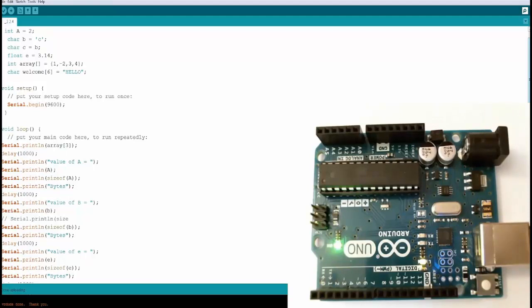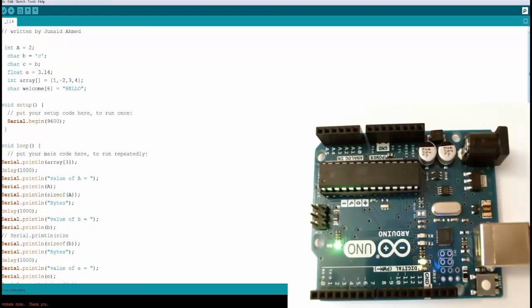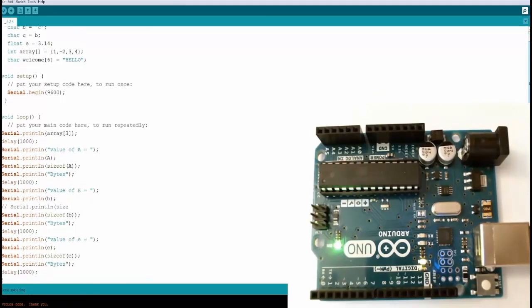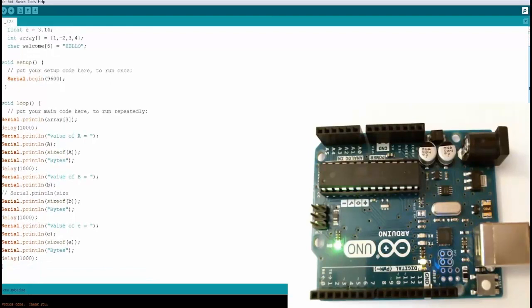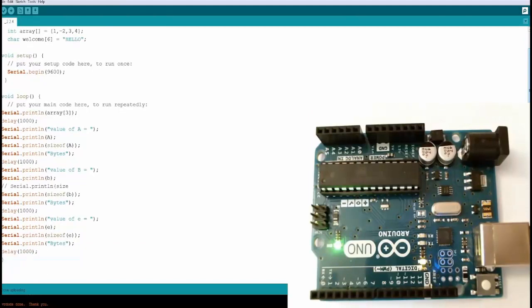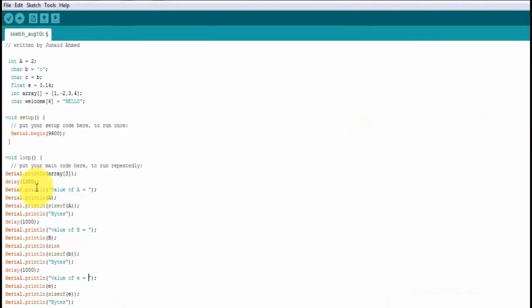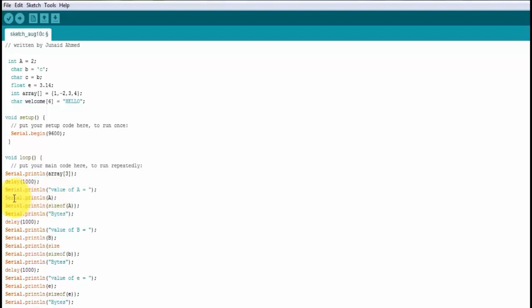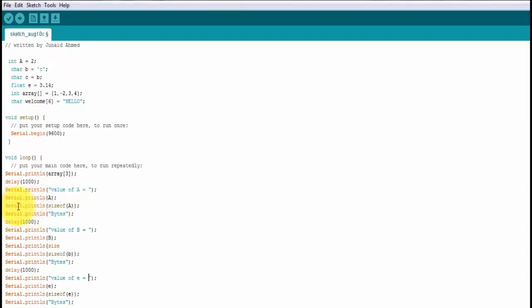In the void loop we want to print the information of these variables and their size. The first thing is we're printing the information of the array called 'array' and what is available at position number three, by giving a delay of one second. Then we are printing the label - this is nothing to do with variables, we're just printing some information 'value of a equal to'. Then we're printing the actual information of the variable 'a'. You can pass it like this: Serial.println without the double quotes, directly give the name of the variable. Then we want to print the size of 'a' in bytes, so we're going to use the same function Serial.println and another function called sizeof, and in the argument you pass your variable's name, in this case 'a'.